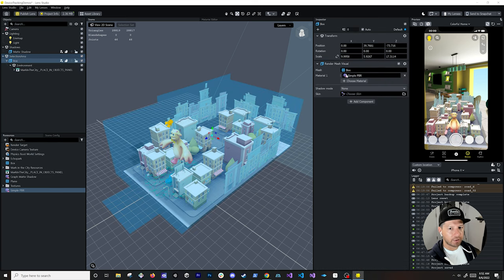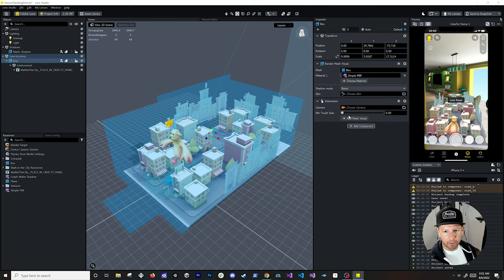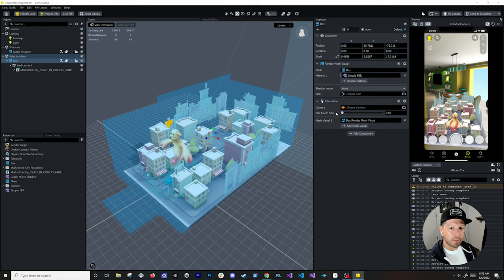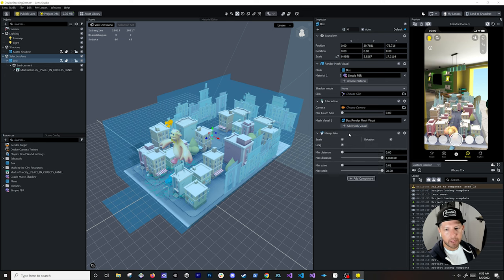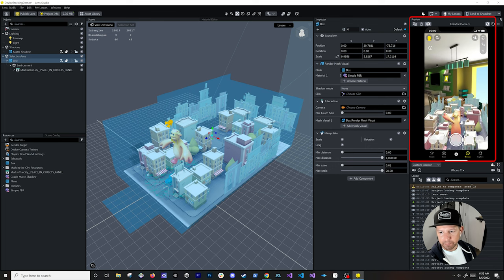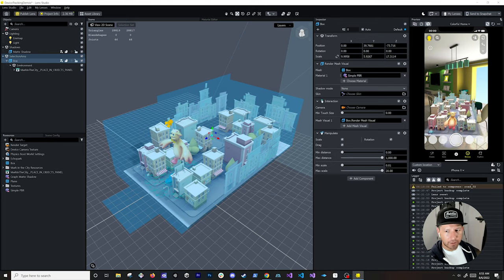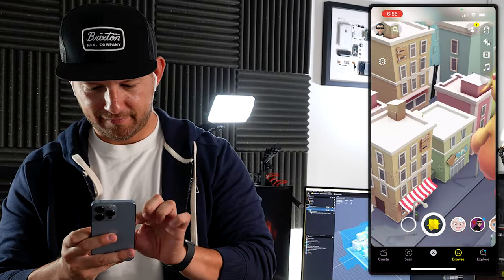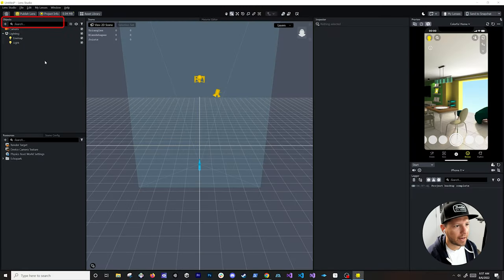Now I need to be able to interact with it. On the box object with the render mesh visual, I'll add an Interaction component and assign the mesh visual — this defines the touch area. I'll also add a Manipulate component which enables scale, drag, and rotation. You can set minimum distance, maximum distance, minimum scale, and maximum scale to prevent it from getting too large. Now let's move it around and test on device — we can scale it using gestures, rotate it, and place it in another area.